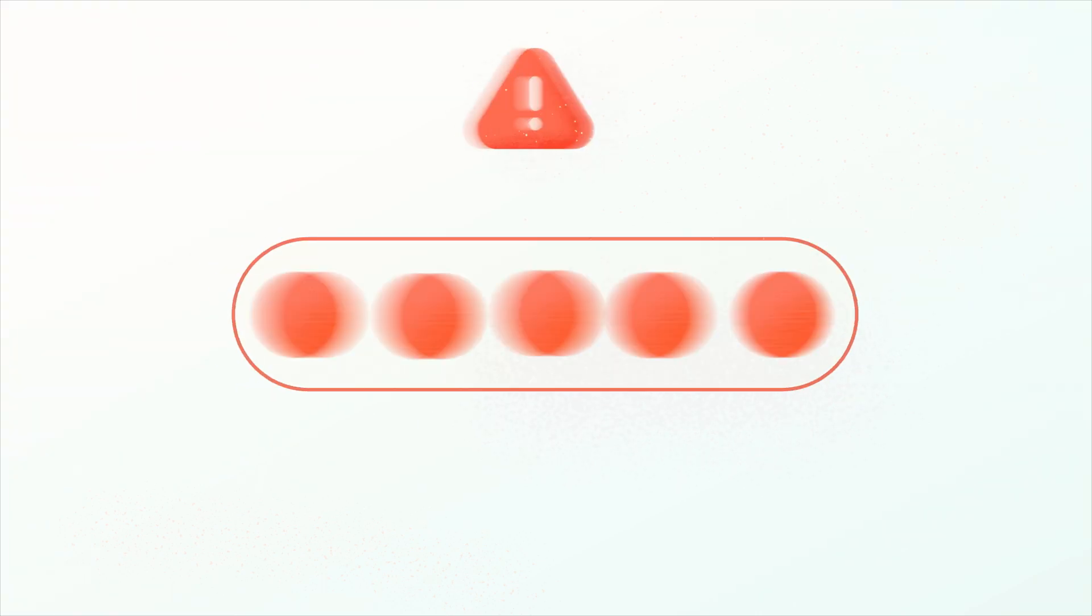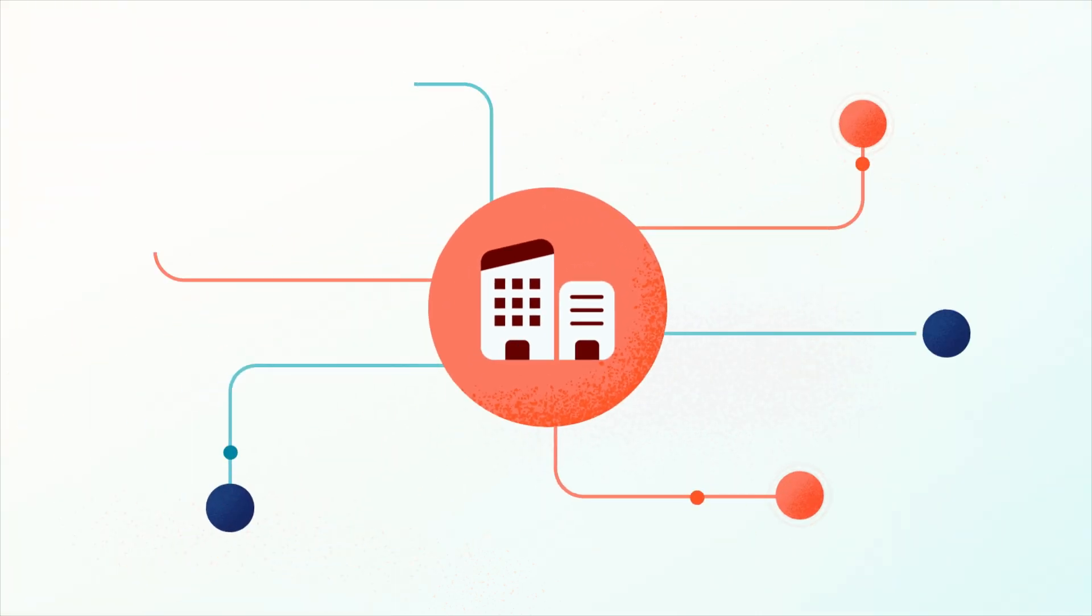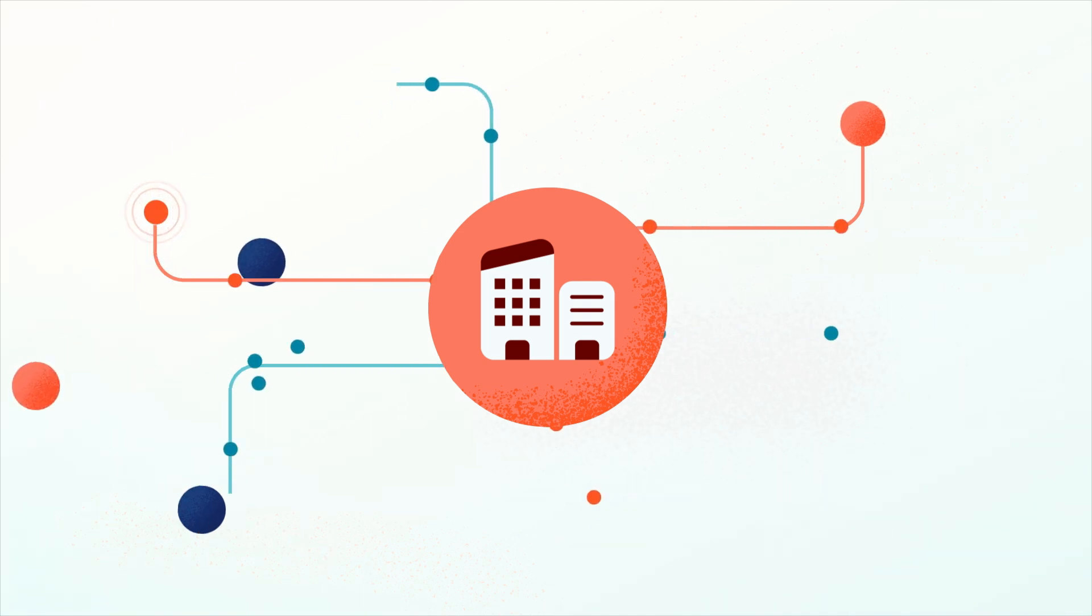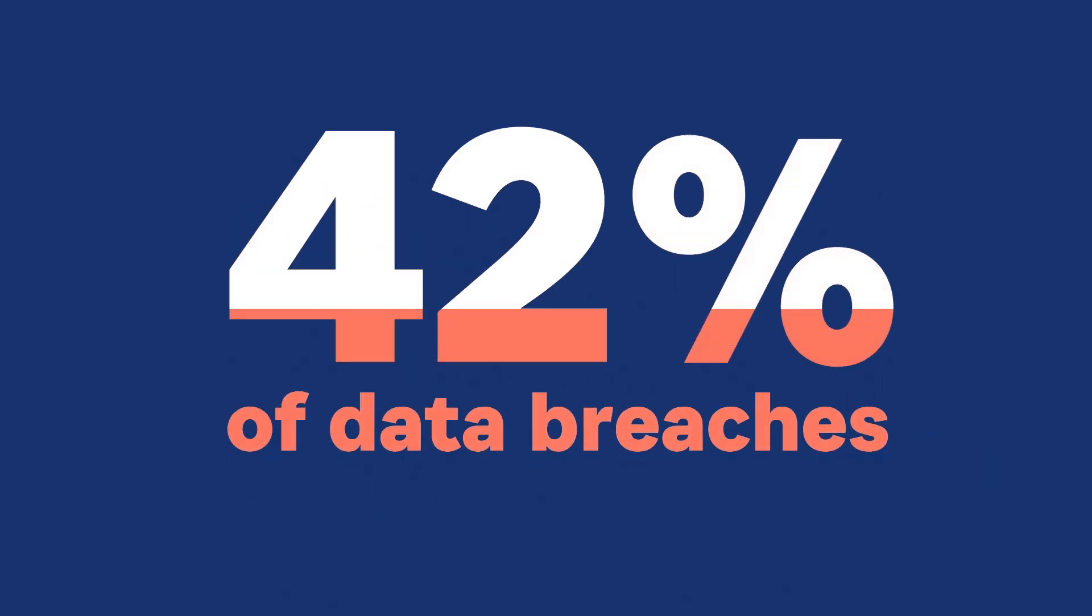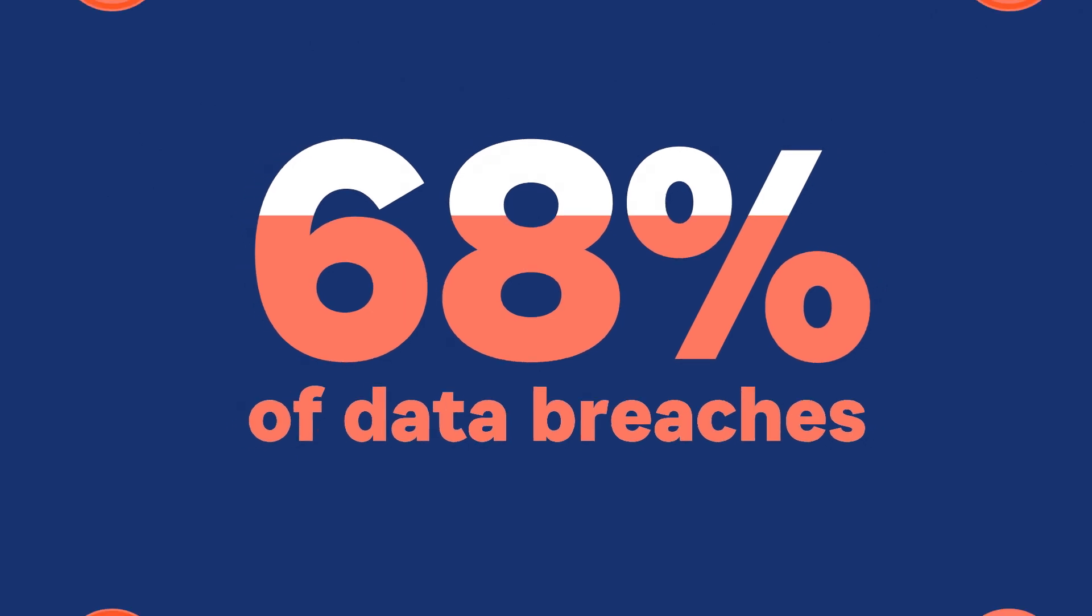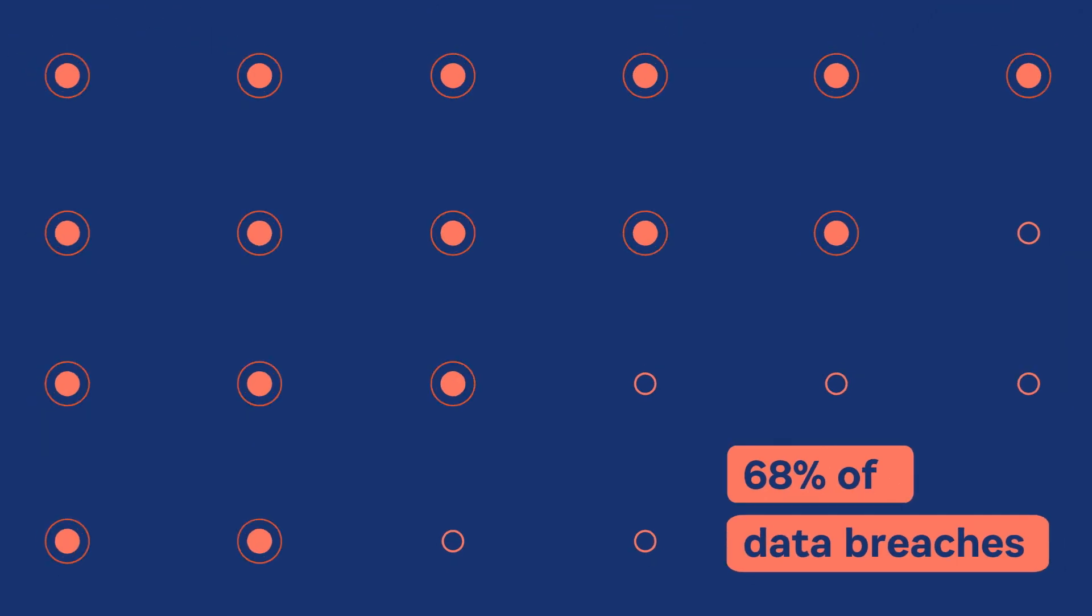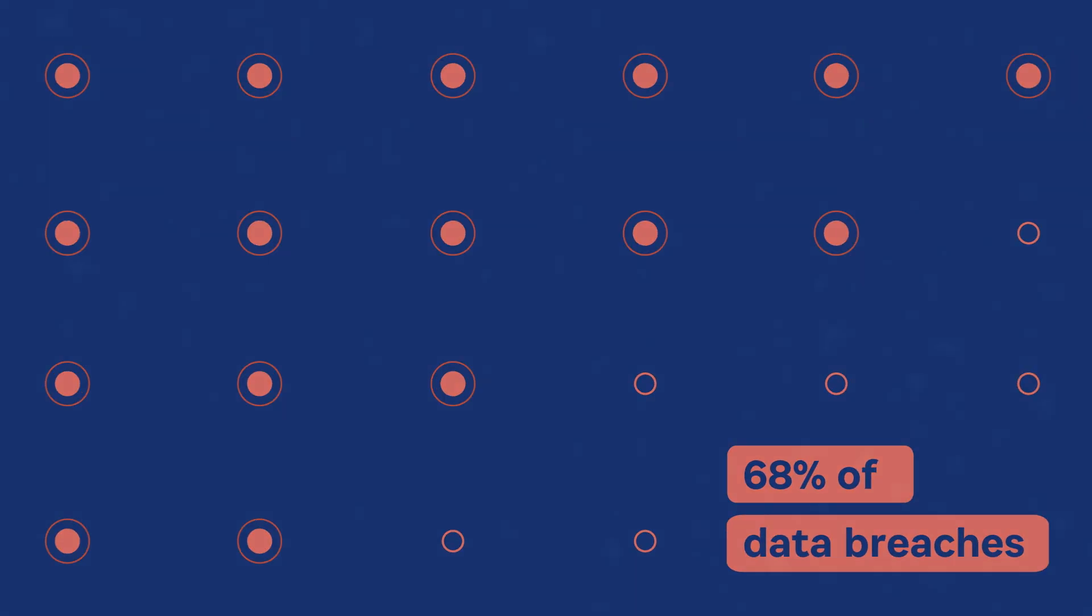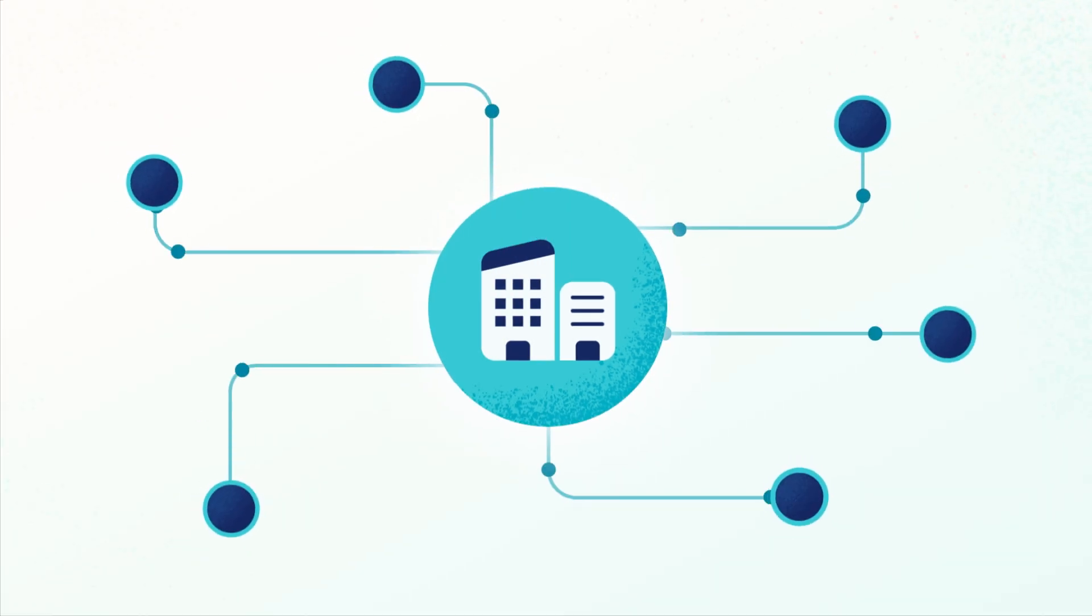Weak, reused, or stolen credentials put businesses at risk, leading to security incidents, compliance issues, and lost productivity. 68% of data breaches are the result of compromised credentials, according to the Verizon Data Breach Intelligence Report.